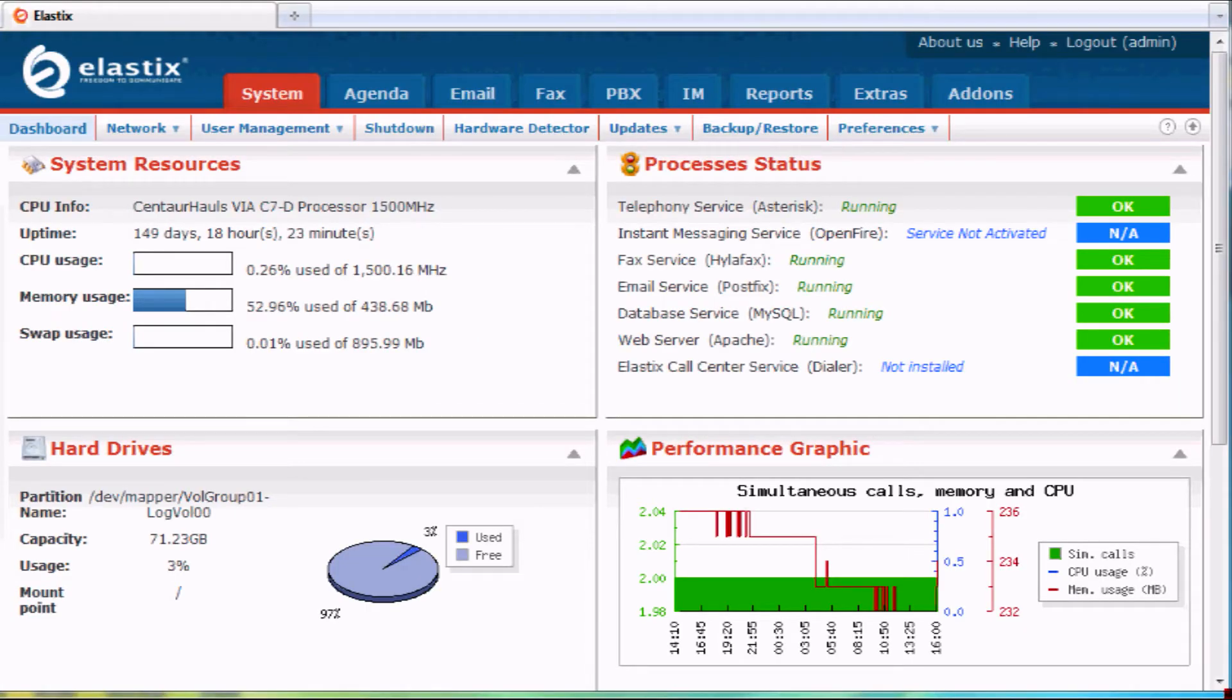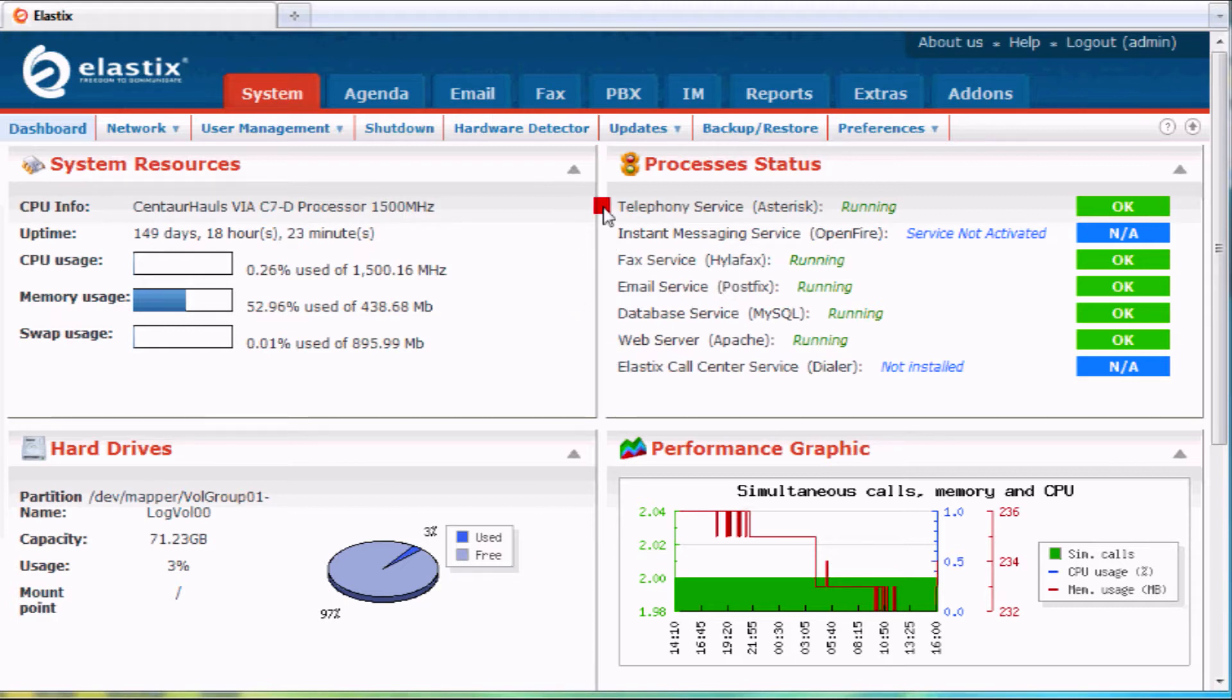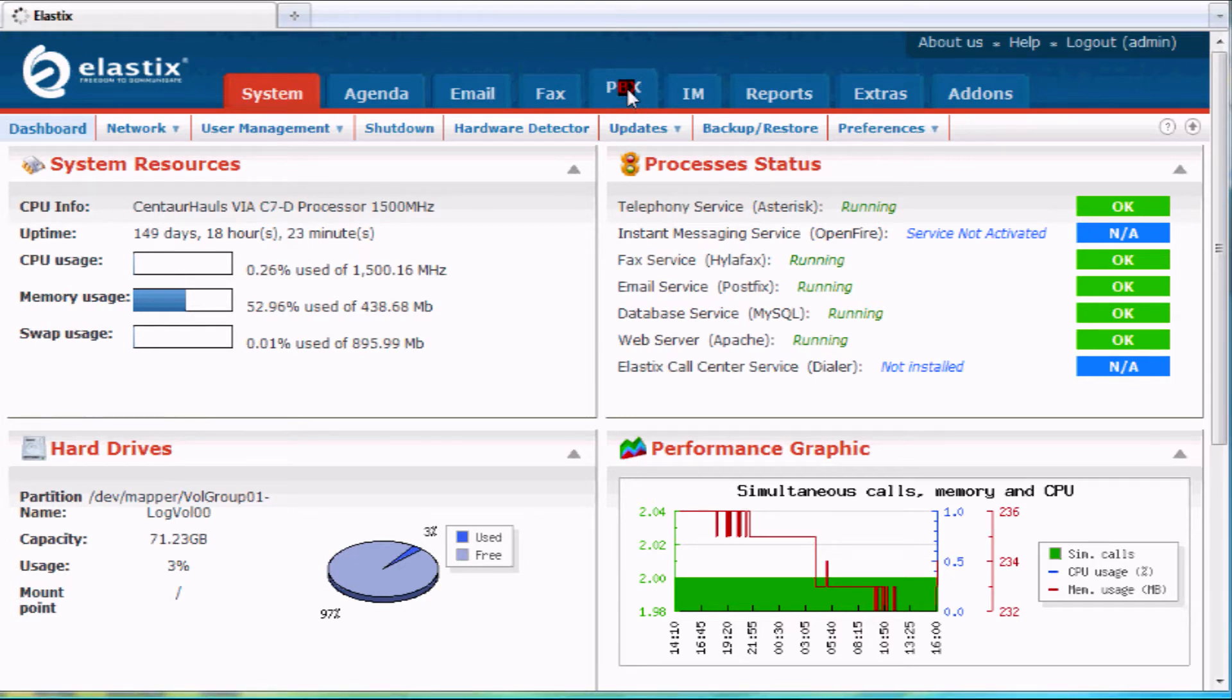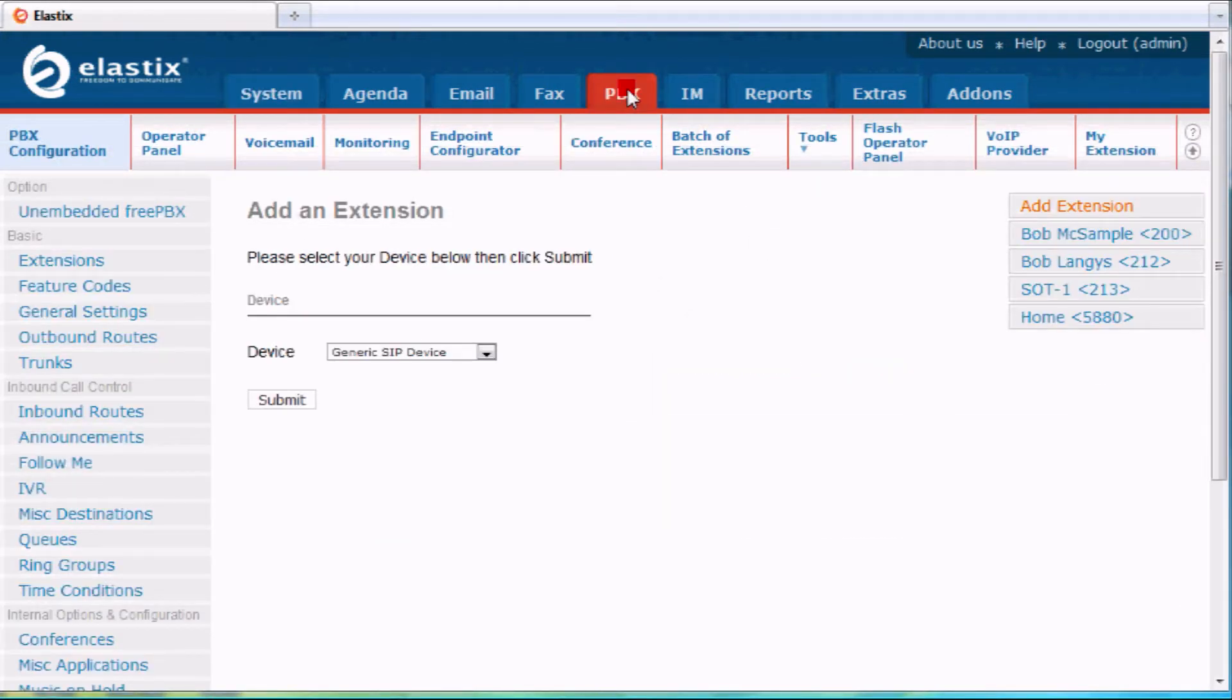Once we log into the system, we're greeted with a summary screen that shows the status of the system. We want to click on this PBX tab here. That's going to take us into the PBX functions and right to the extension functions, which is what we want to look at first.